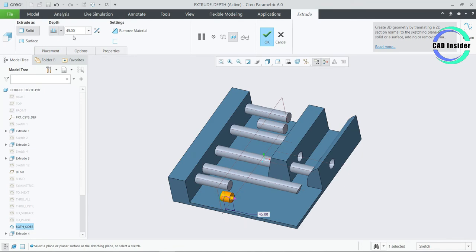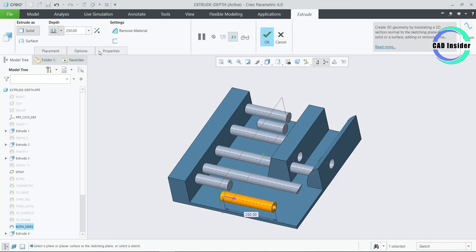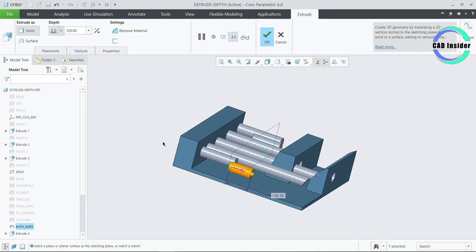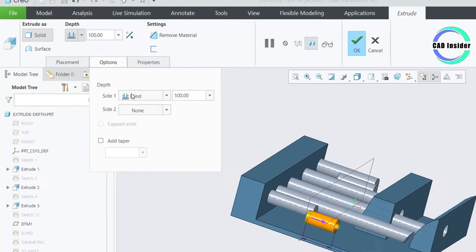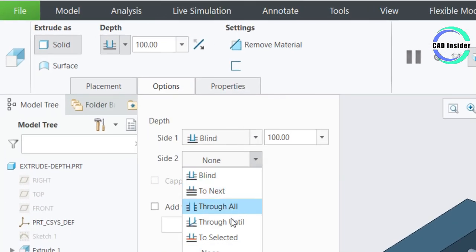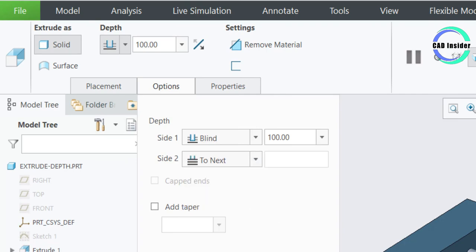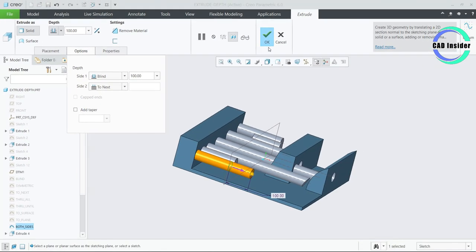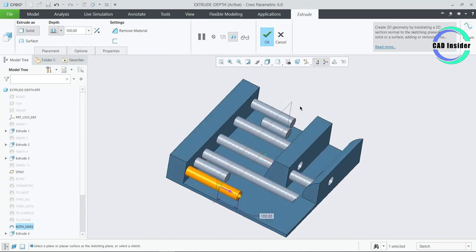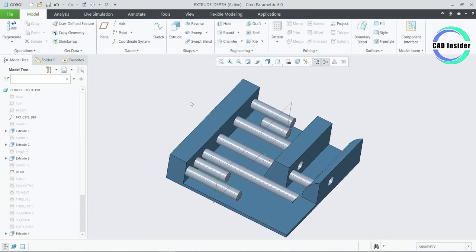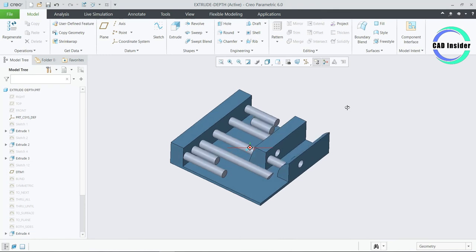Click on Extrude and select the sketch named as Both Sides. Go to the default depth option and enter a value of 250 — you can see that this is the default depth option. Now we want the other side of this extrude as well, so go to the Options tab and click on Side 2. Now select To Next from the drop-down of Side 2, and you can see that it will automatically pick the next surface to control the extrude depth. Click on OK to complete the feature.